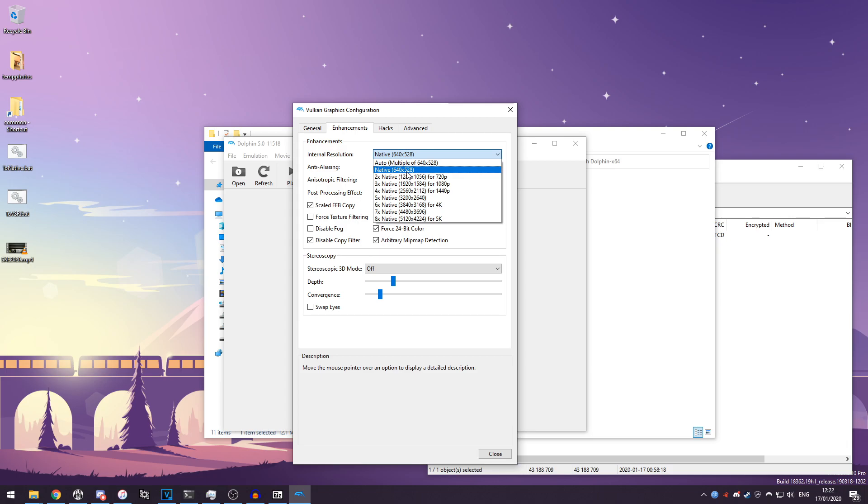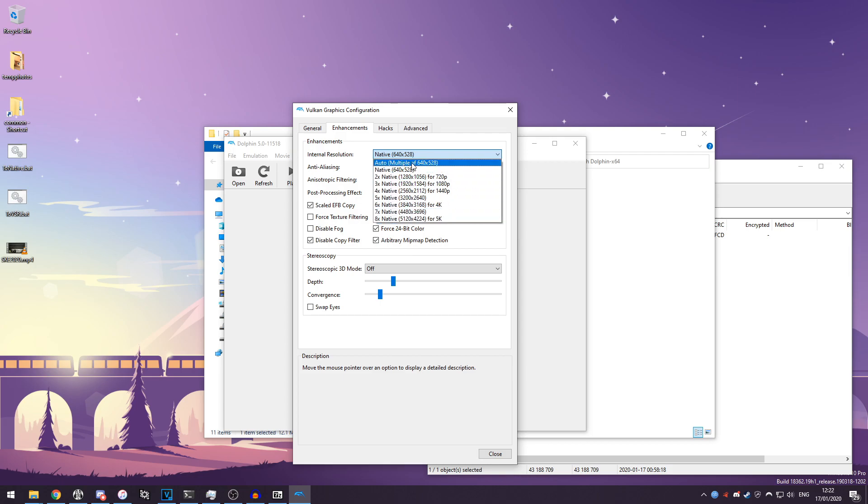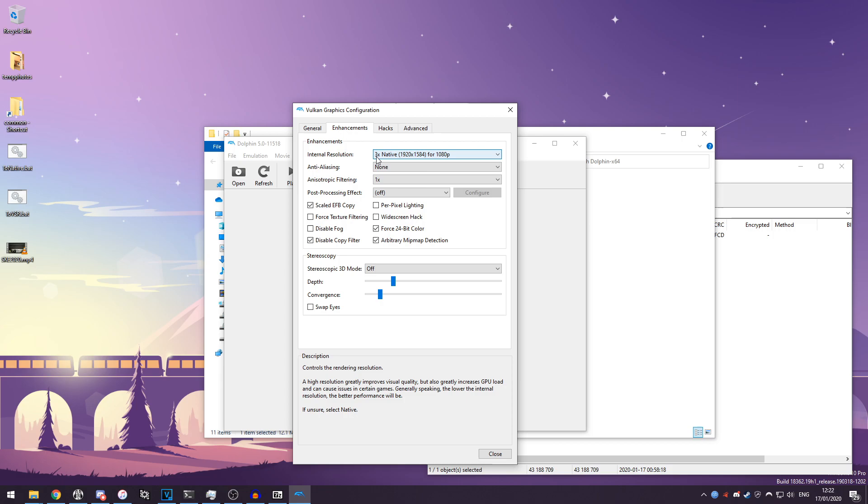So if you click on the drop-down here you'll get native, which is the original Nintendo Wii's resolution which it would output at, and then you've got various multiples of that. So for example, if I wanted to play this at native like my 1080p monitor's resolution, I would click on native here, and this is three times the Wii's native resolution which is used for 1080p monitors.